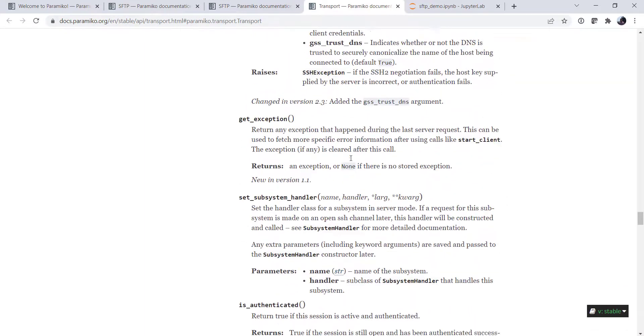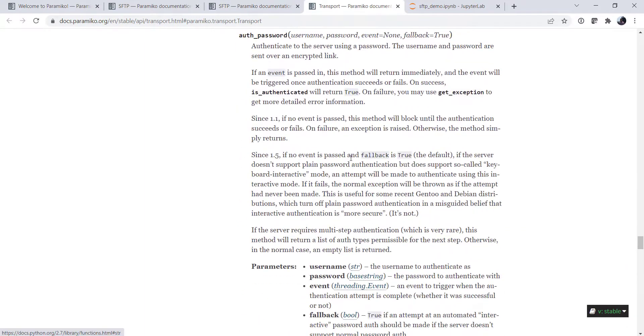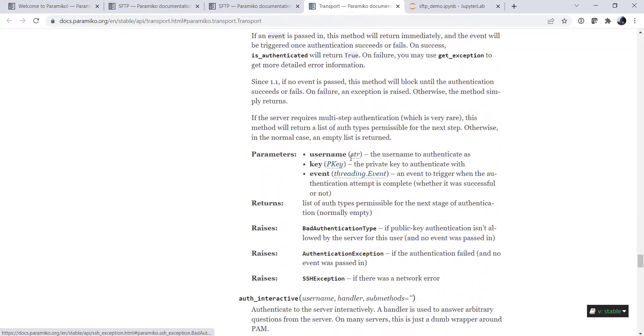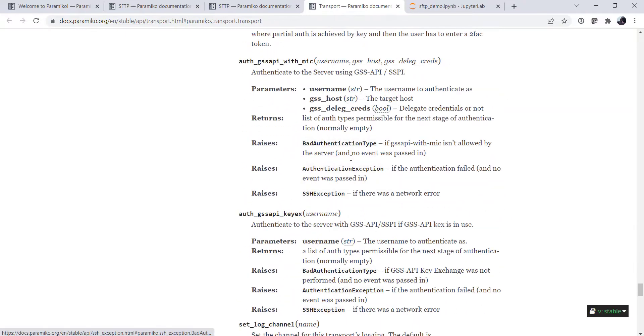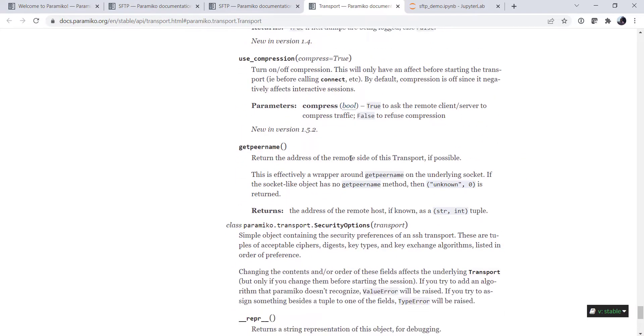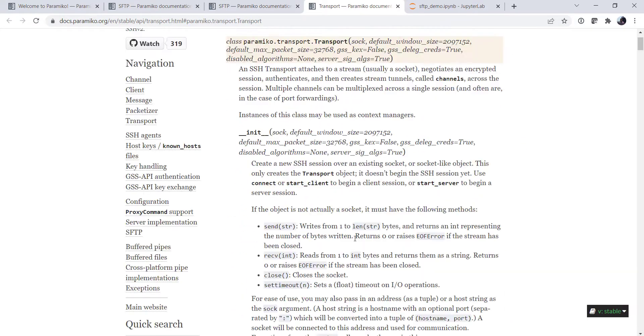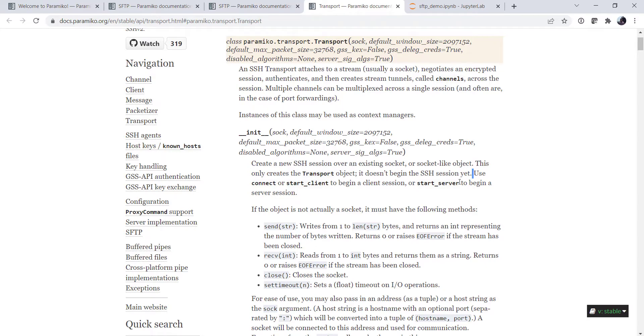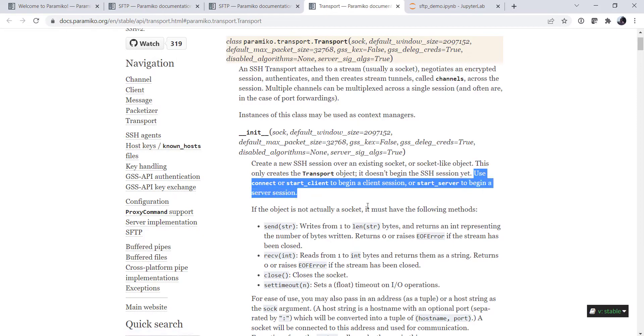We can set all these parameters like keepalive, compression, but I don't see any of those necessarily that we're interested in, but in the dunder init, it says we need to use a connect or start client to begin a client session or start server to begin a server session.